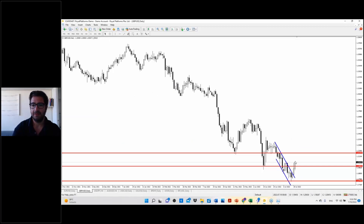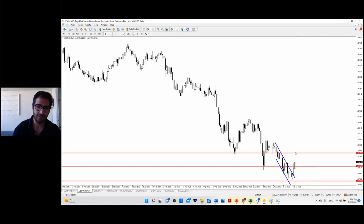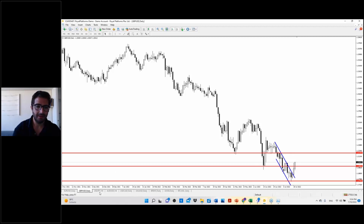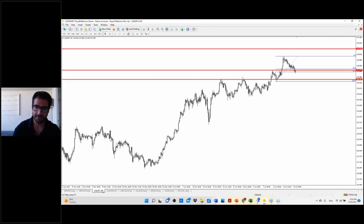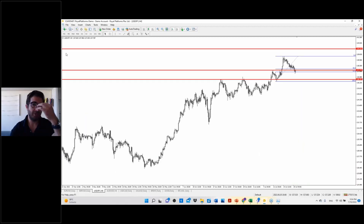It's better to wait for confirmation: if the current daily bar closes above 1.19, then we have a new rally toward the 1.21 key resistance level.